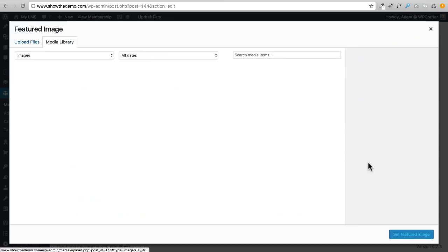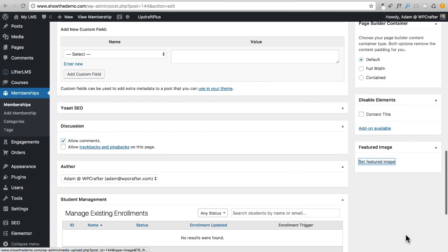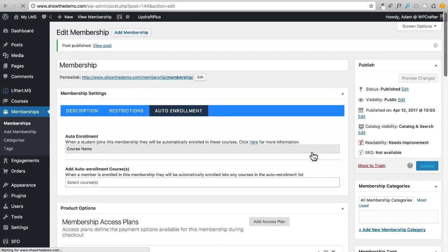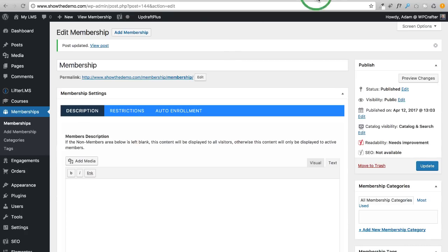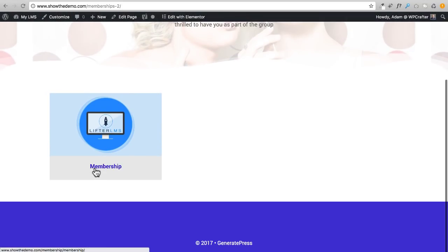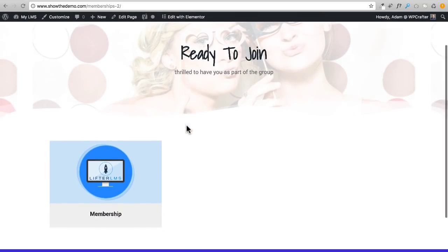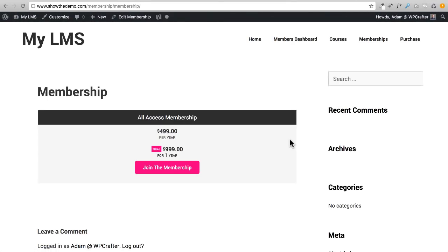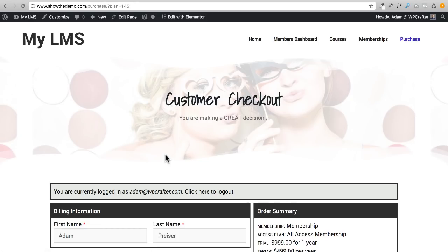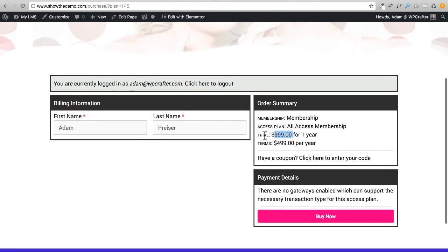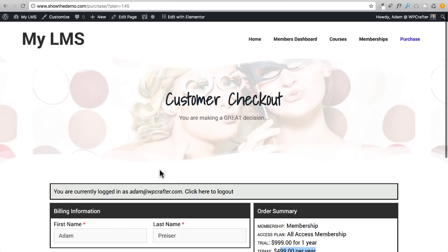Let me slap in a quick featured image, then click update. Now I have a membership. If I go to the front end and refresh, we can see the membership listed, but this page doesn't really scream 'join the membership.' When I click through to the checkout page it shows 'Trial $9.99 for the first year, $4.99 per year after that' — that actually makes sense even if it says 'trial.'